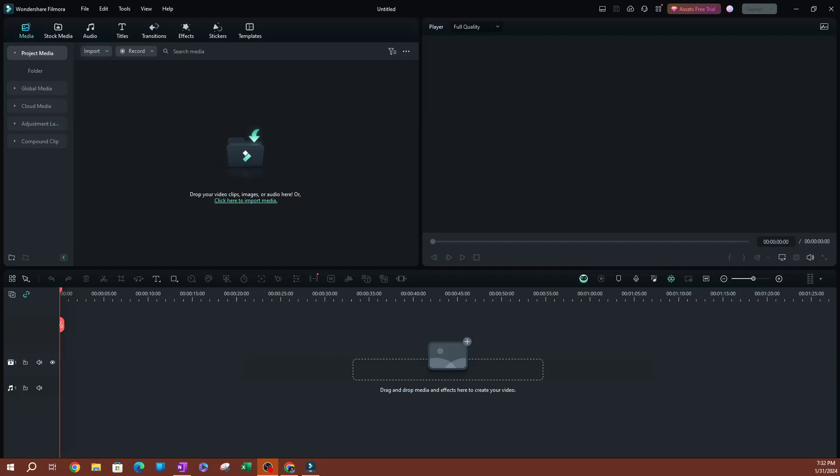In this video, I'm going to be showing you how to delete installed effects in Filmora. This might help you save space on your computer. If your Filmora is being slow, this is one of the ways that you can fix that.